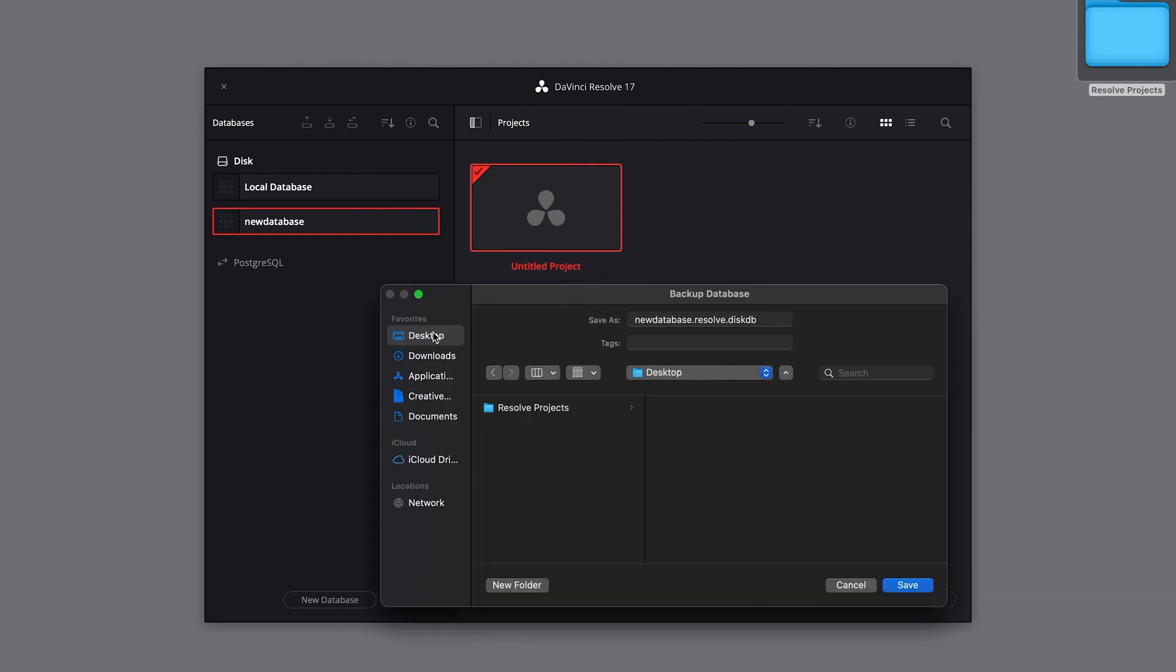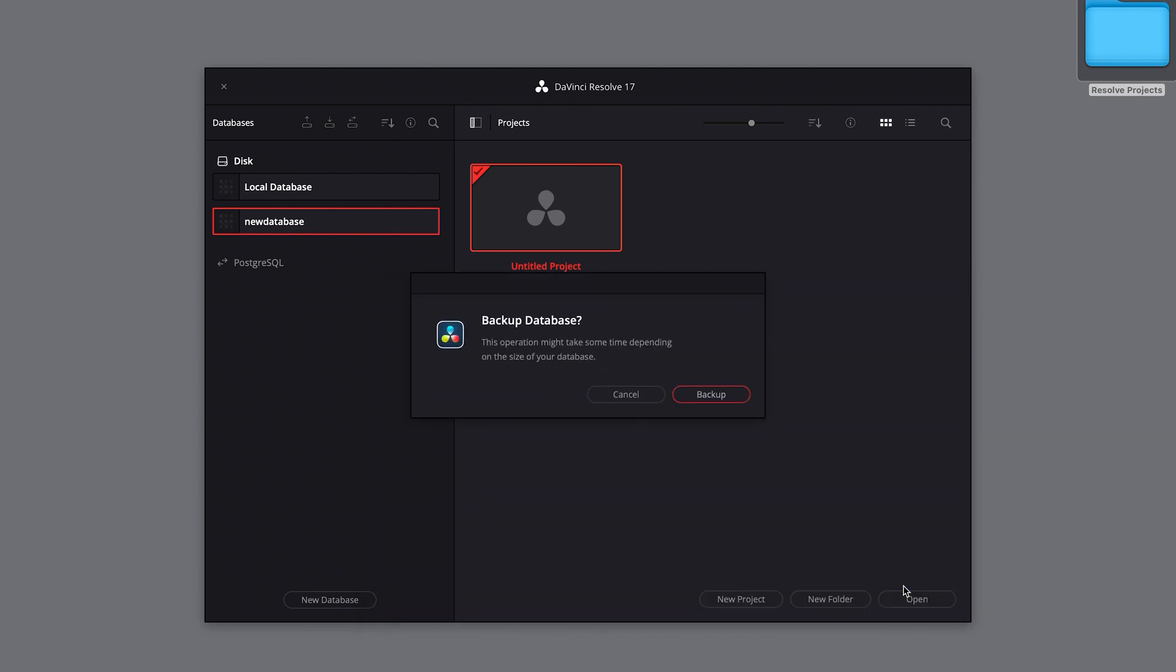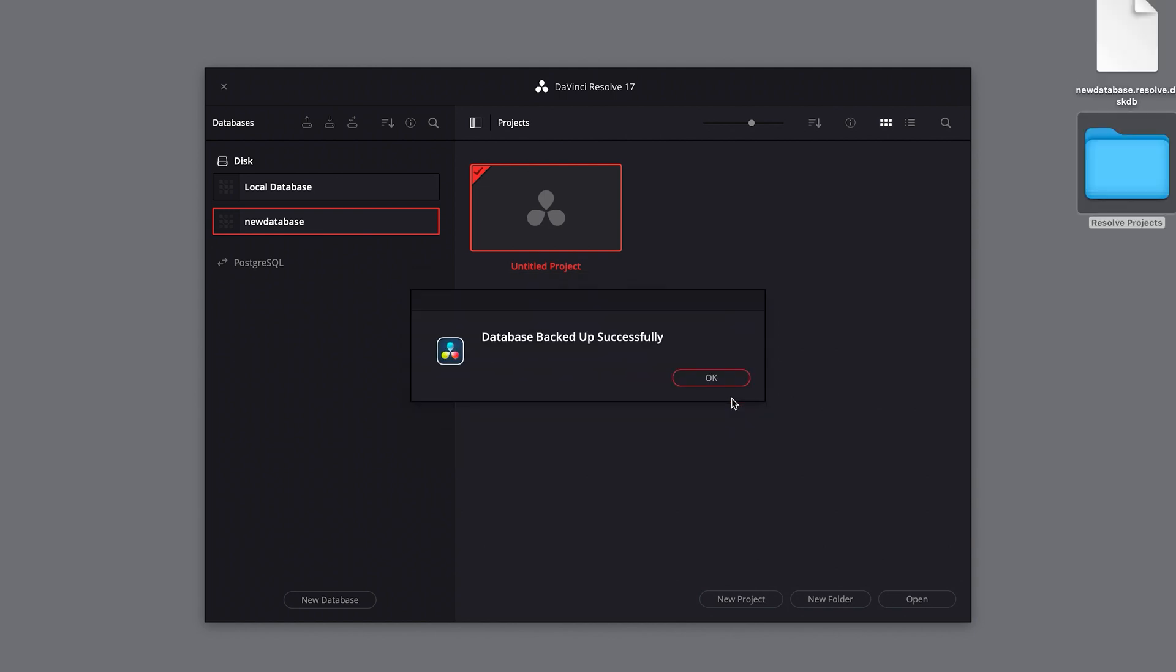Once you click save, it may take a little while to create the backup depending on the size of your database. But once it's completed, you can now copy that file to your new computer or external hard drive.